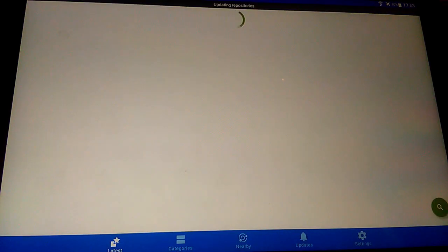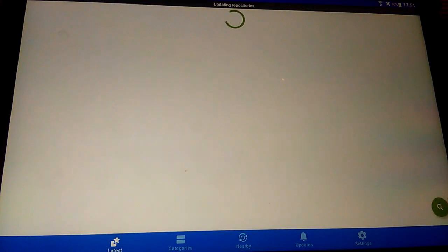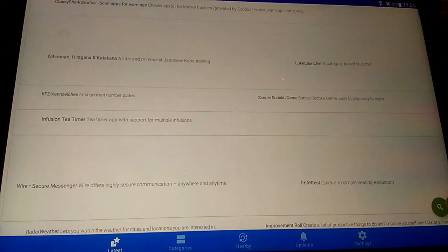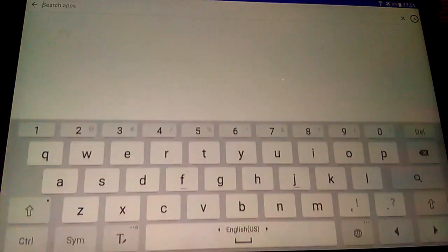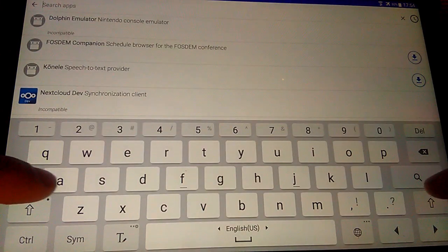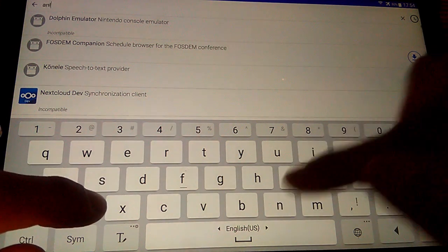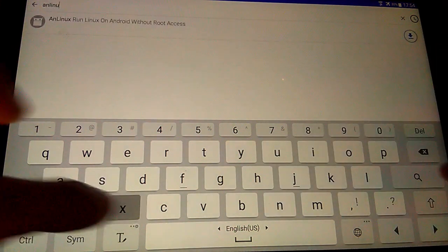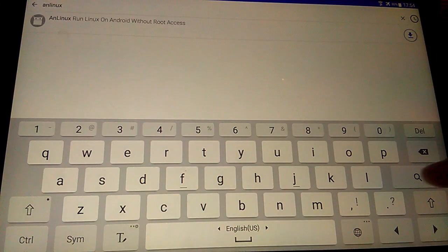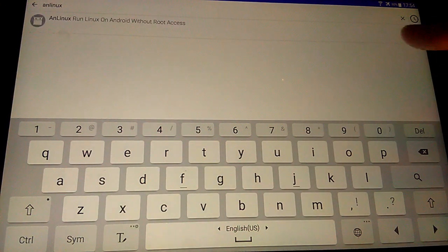Next, run F-Droid and find program On Linux. Download it and install.